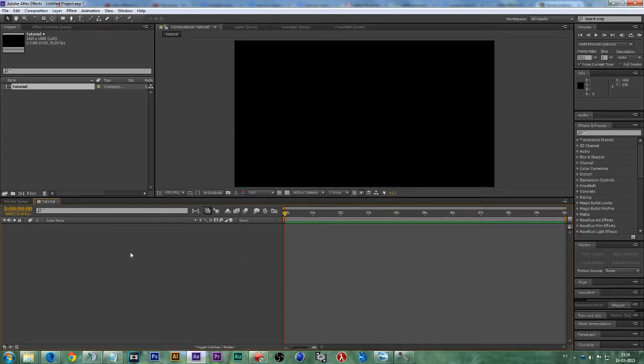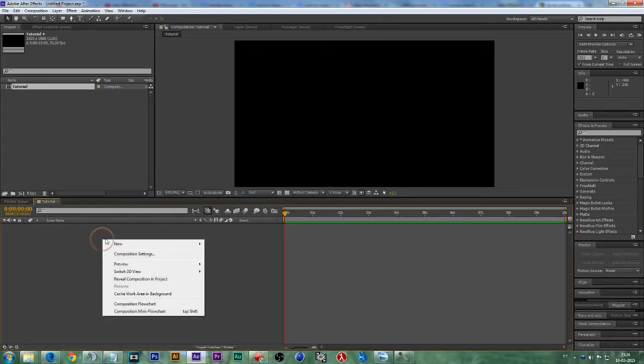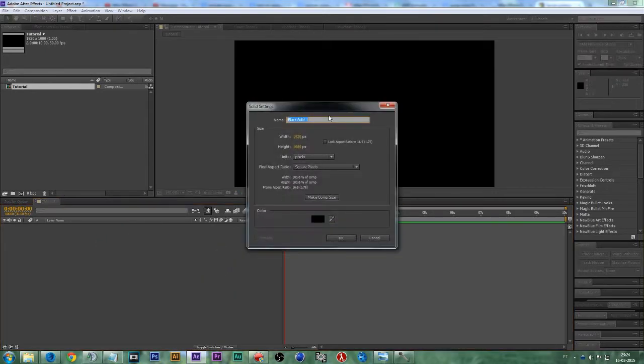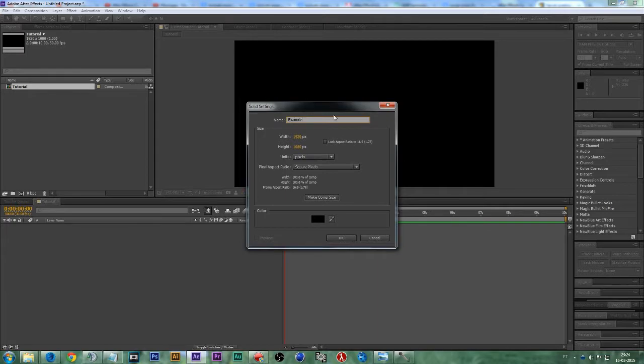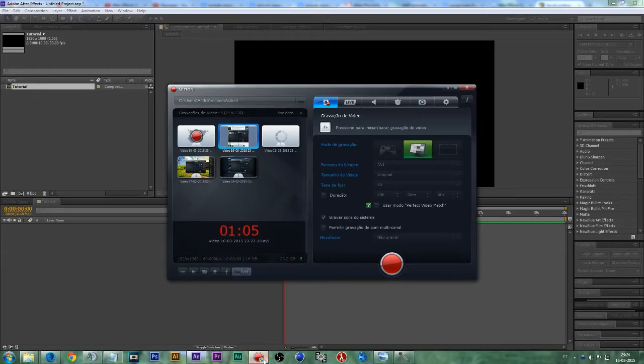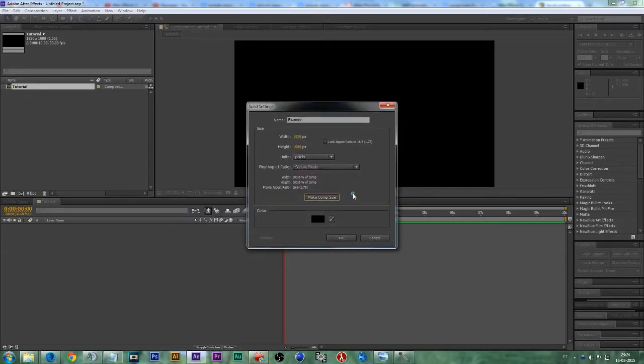Next, let's right click on this empty canvas area, go to New, and create a new solid. I'm going to call this Example. Let's click on Make Comp Size and press OK.